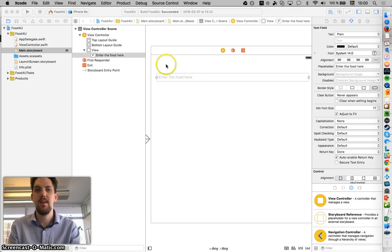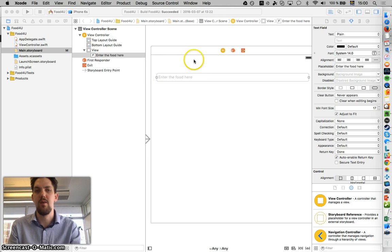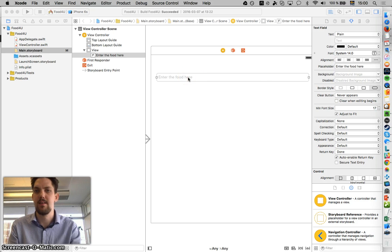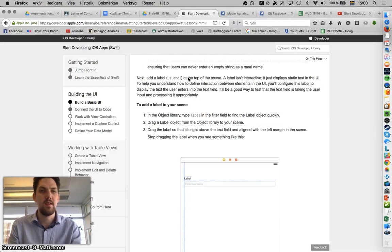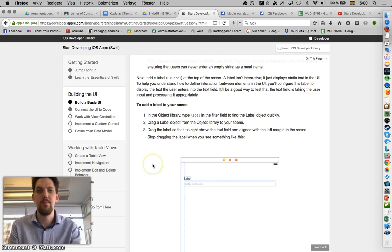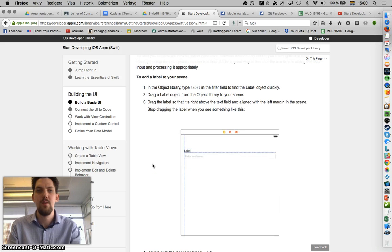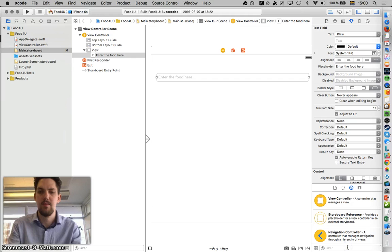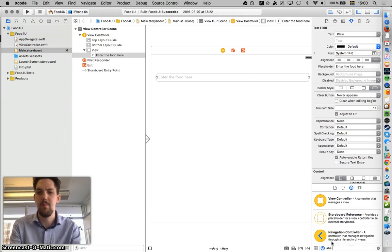Moving on, we're going to add a little label on top of our text field here. Let's go here, it's very simple. We go to our object library and write a label. Press down here, label.